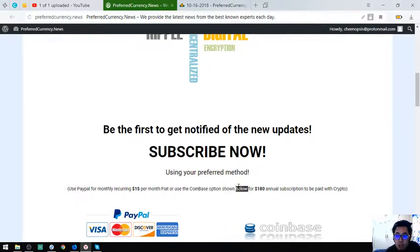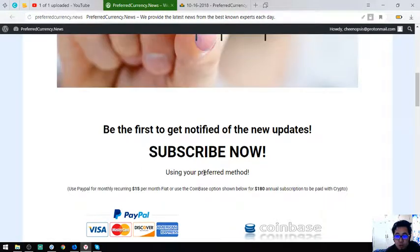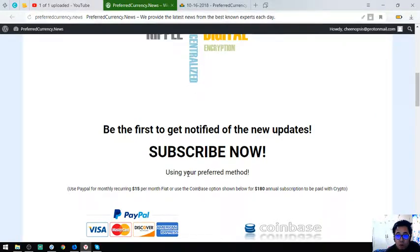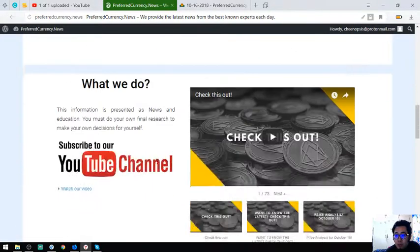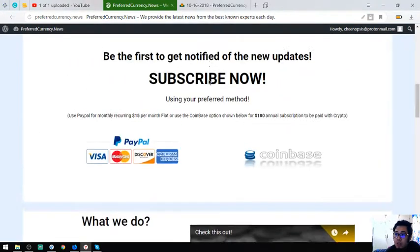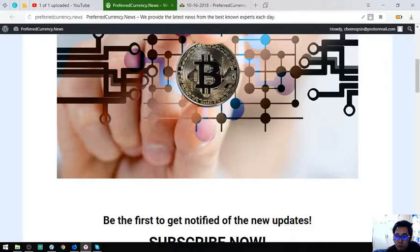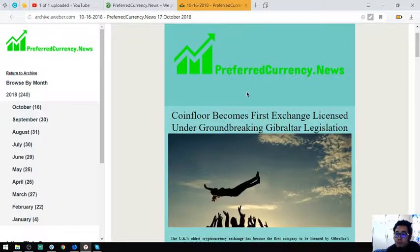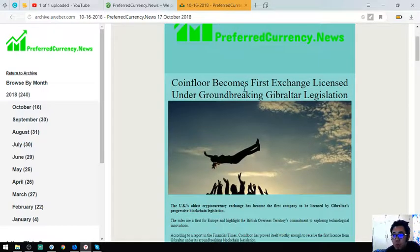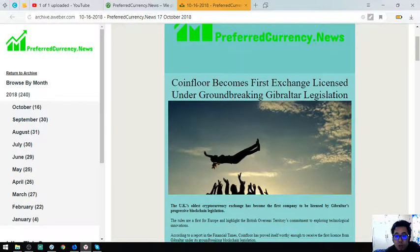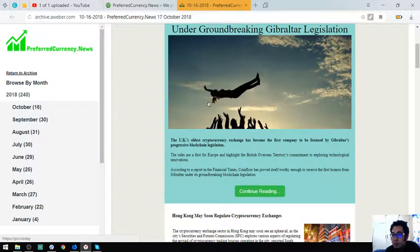or $180 a year because you're going to be emailed the newsletter earlier before their YouTube channel publishes it. I'm going to give you a sample of the newsletter. So here's the newsletter. At the top of the newsletter you're going to get the main story. So the main story for today is Coinfloor becomes first exchange licensed under groundbreaking Gibraltar legislation. That is the main story.